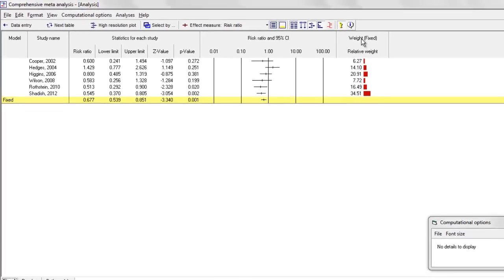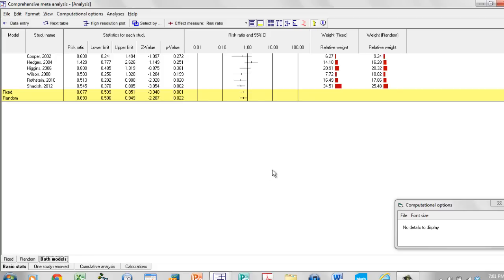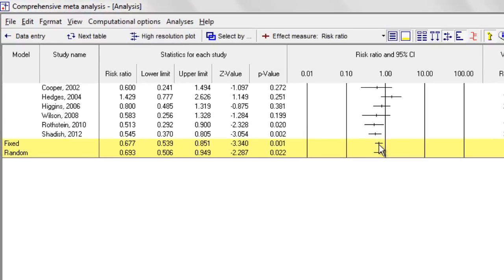I can do that for the fixed effect model, I can do it for the random effect model, or I can do it for both models. So over here I have the weights under the fixed effect model, the weights under the random effect model, the point estimate and confidence interval under the fixed effect model, and under the random effects model.